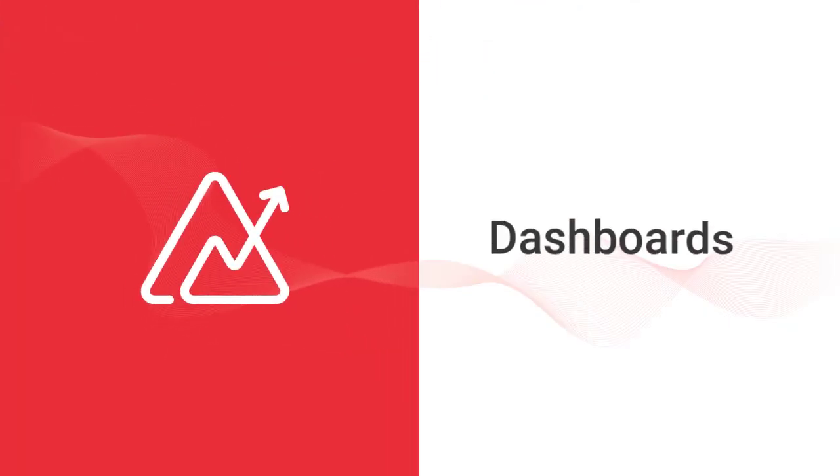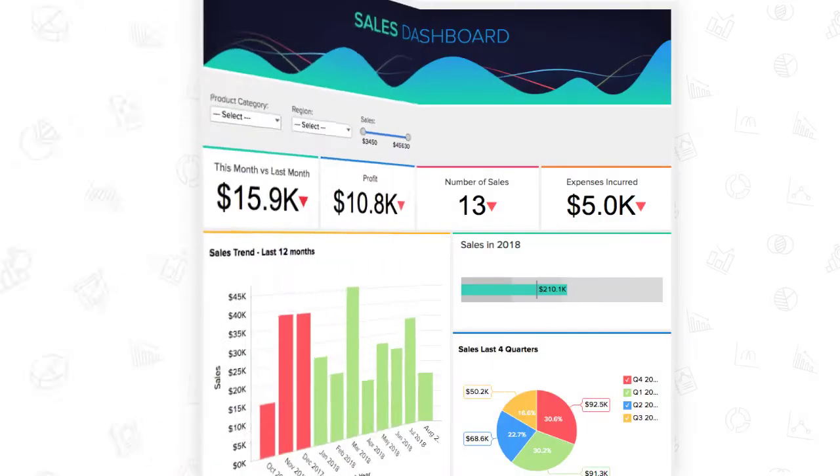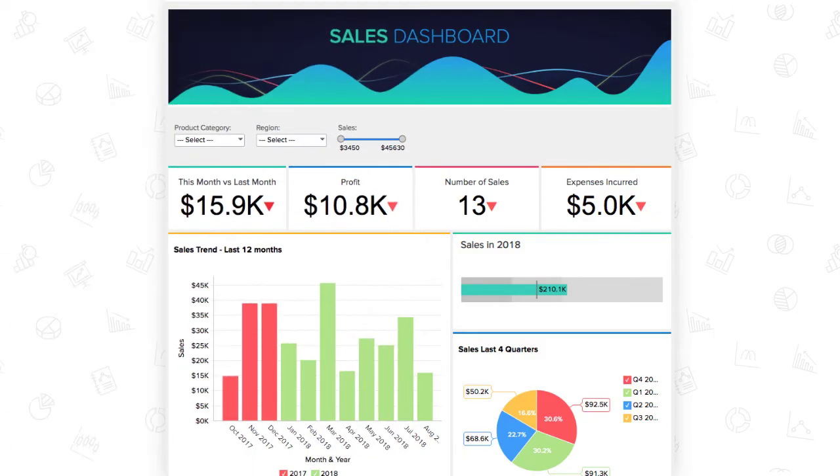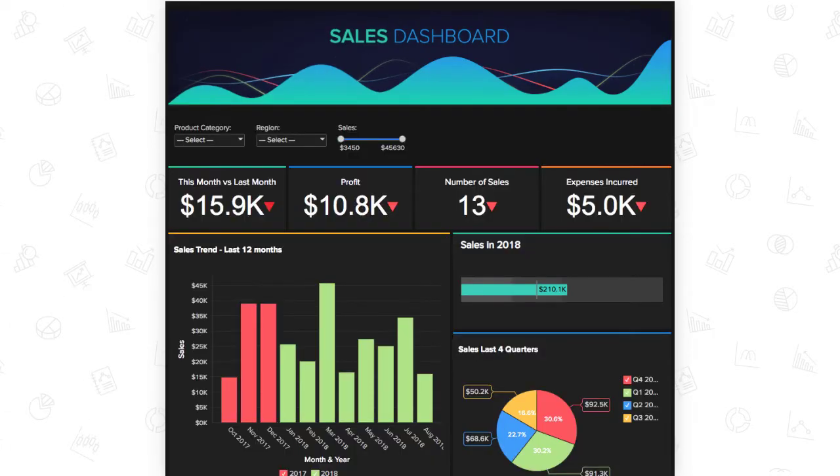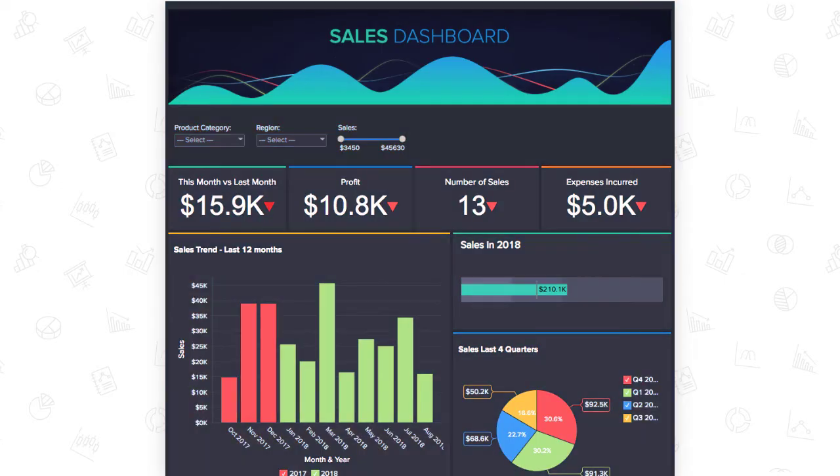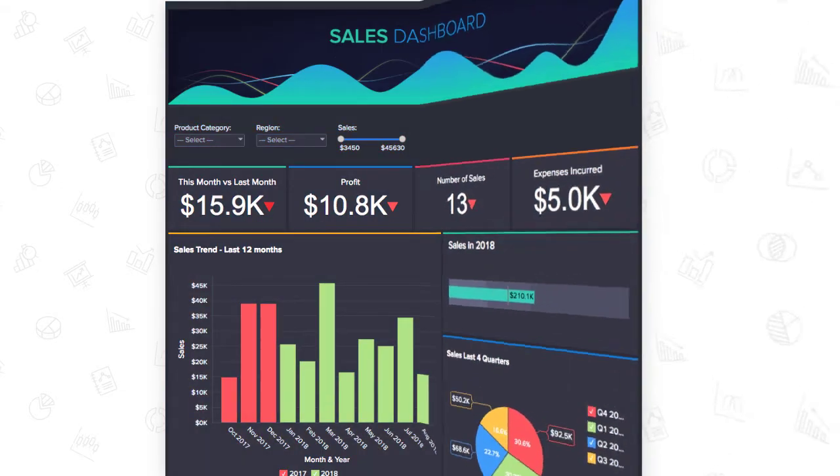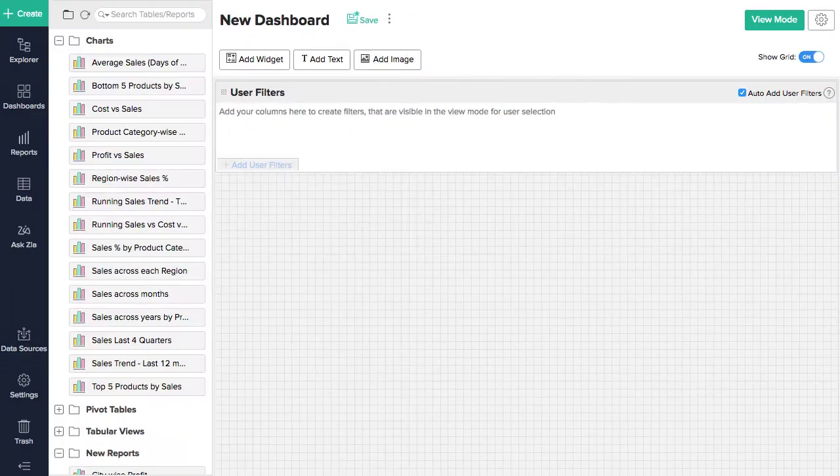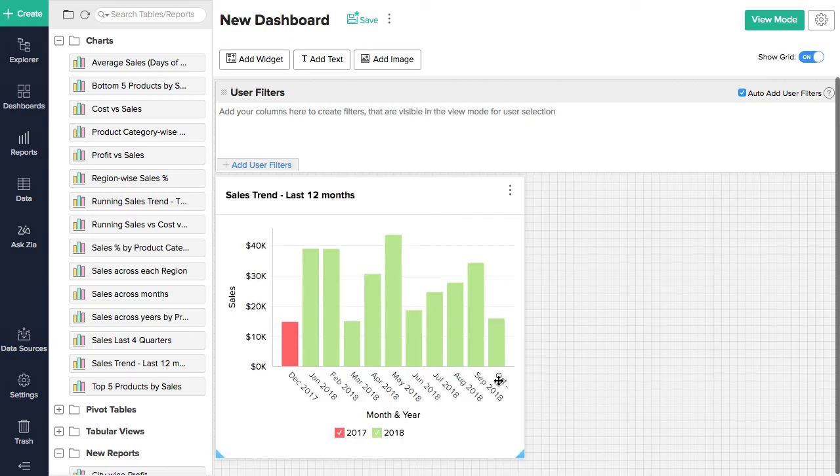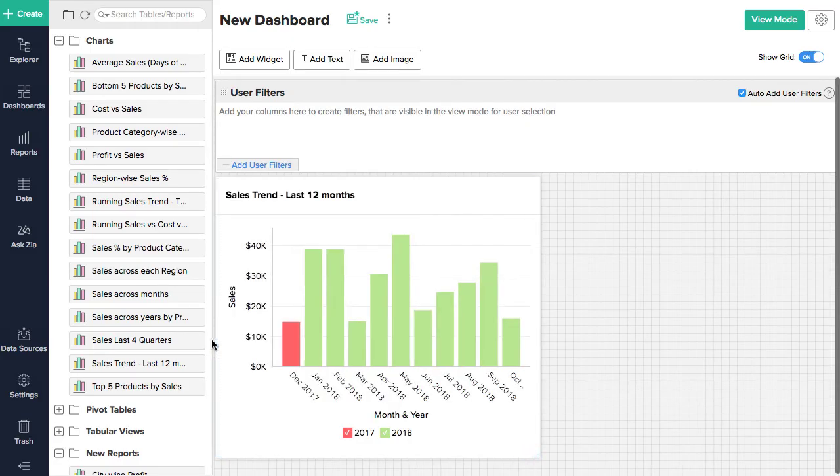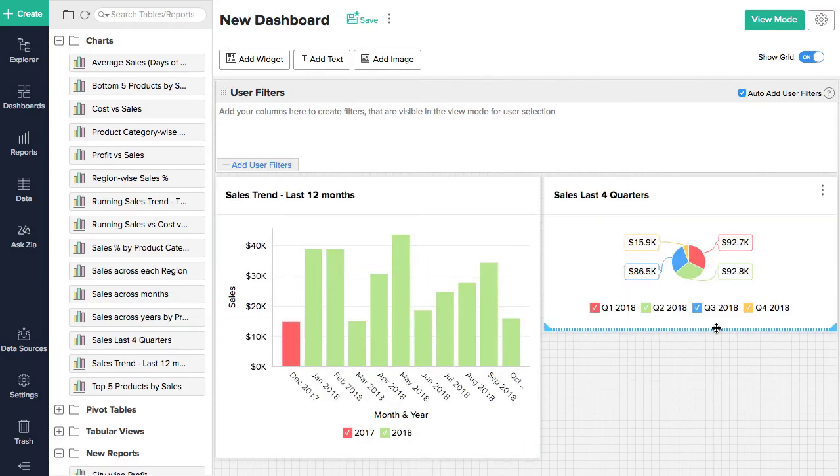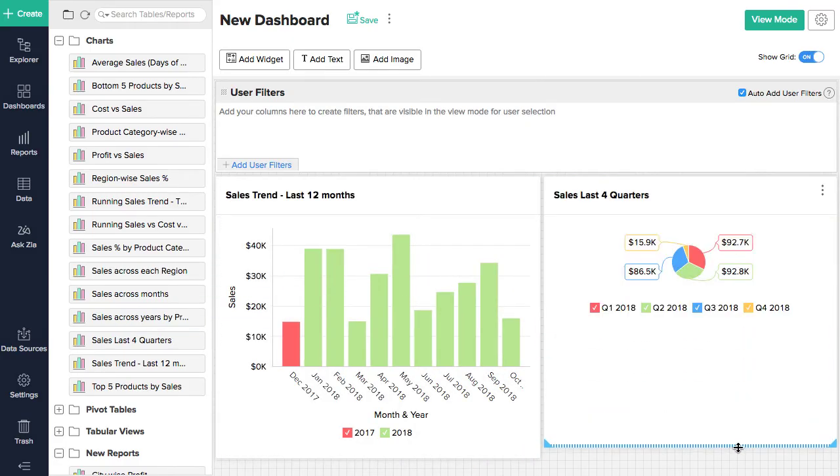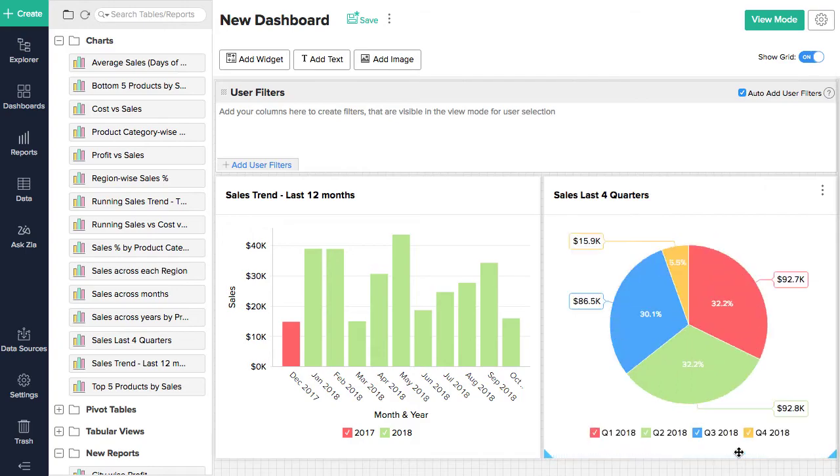Dashboards are useful because they give you an overview of your key performance indicators. Zoho Analytics' easy-to-use drag-and-drop interface creates interactive and visually appealing dashboards. Just drag-and-drop the reports you've already created into the design area to quickly create a dashboard. You can organize reports in a flexible multi-column layout to design the dashboard the way you want it.